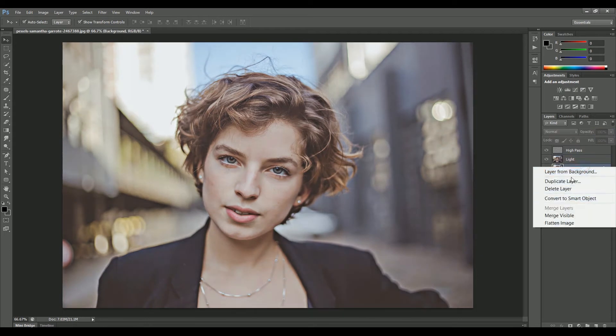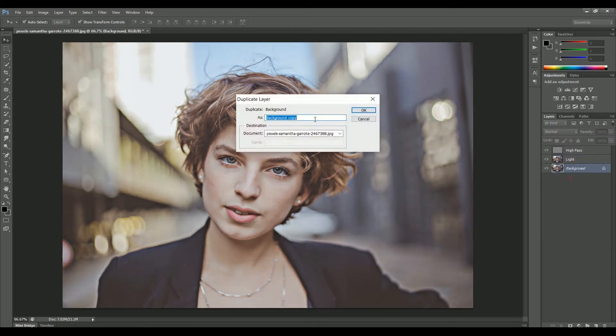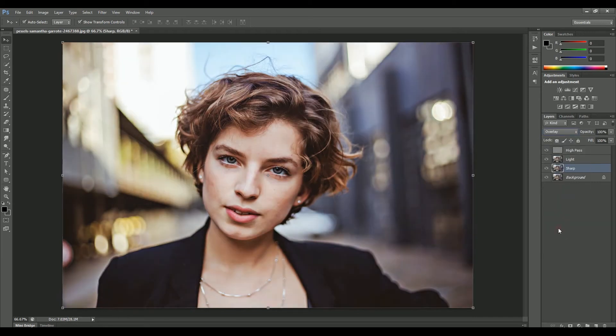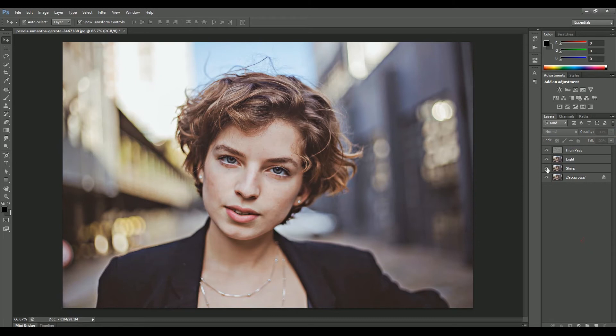Create another copy of the main image and name it Sharp. Click OK. Set the layer mode to Overlay and the opacity to 50%. This will make the image more sharp.